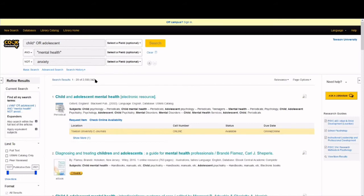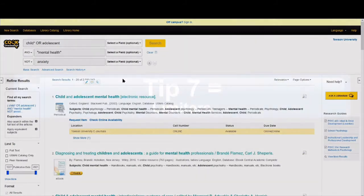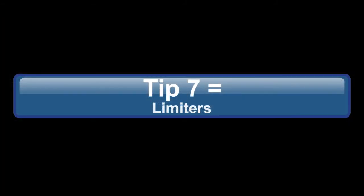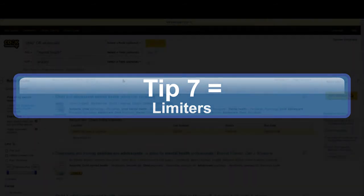And do you see our results dropped by over 1 million? That's helpful, but there are still way too many. Which brings us to our final tip, search strategy 7. Limit results to what you need using database search filters.